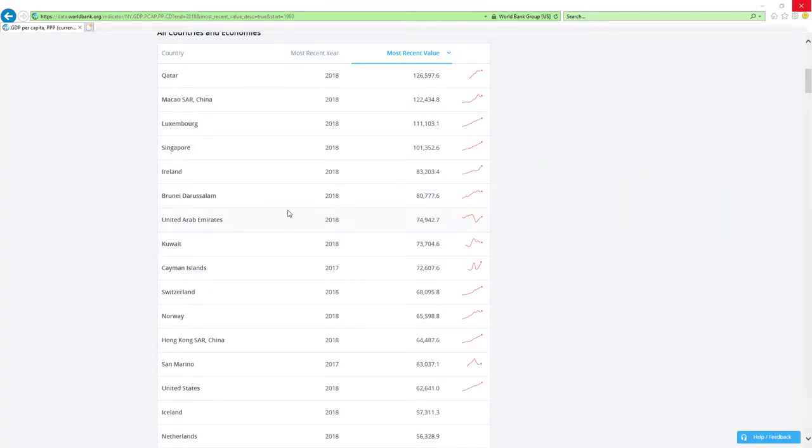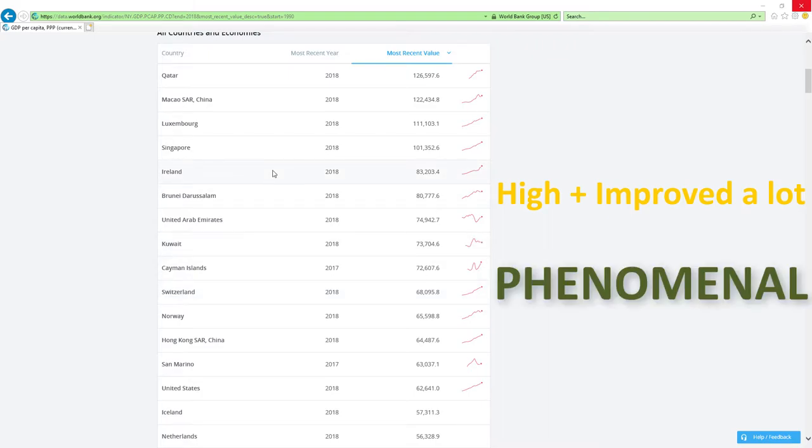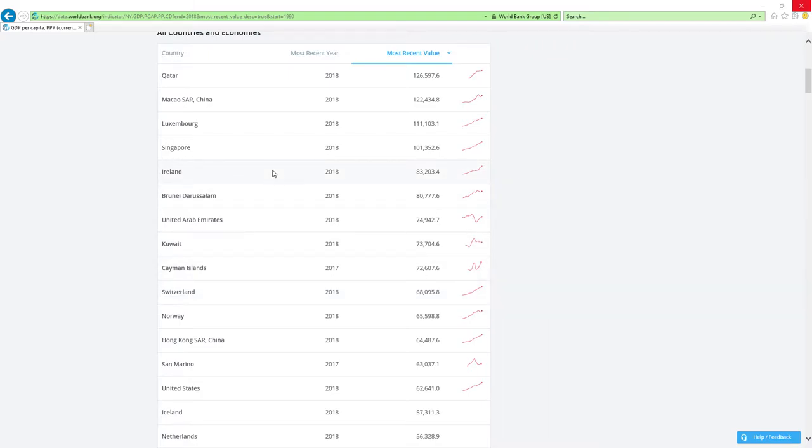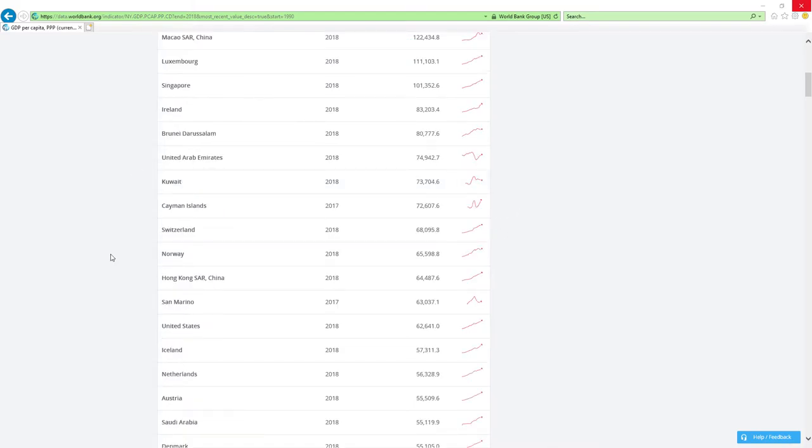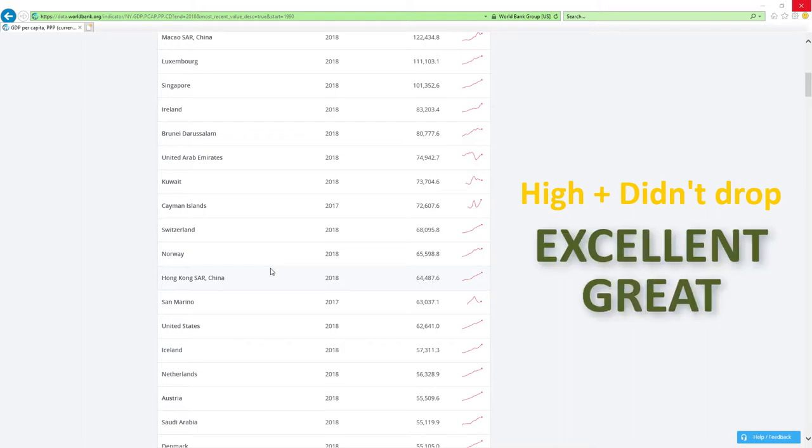If countries positioned high in rankings like those countries here and improved a lot, then economy related ministers are doing phenomenal job, which is the best it can get. If country is positioned high and didn't drop rankings, then economy related ministers are doing excellent, great or good job.